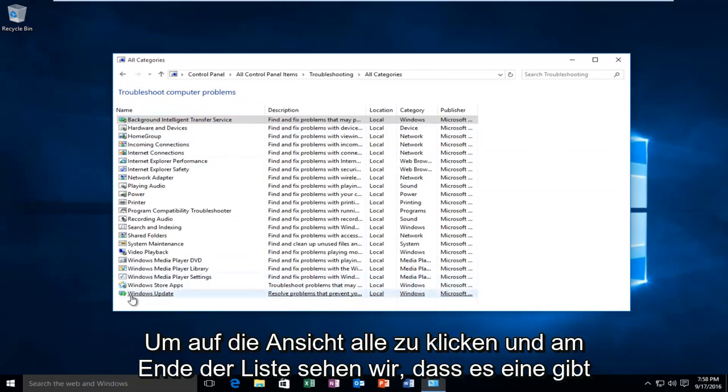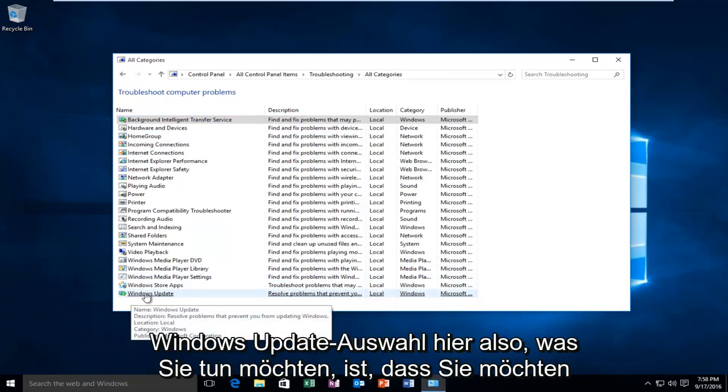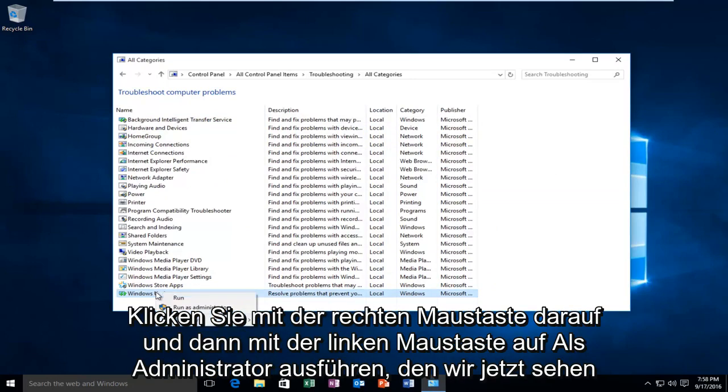And at the bottom of the list we see there's a Windows Update selection here. So what you want to do is you want to right click on it and then left click on Run as Administrator.